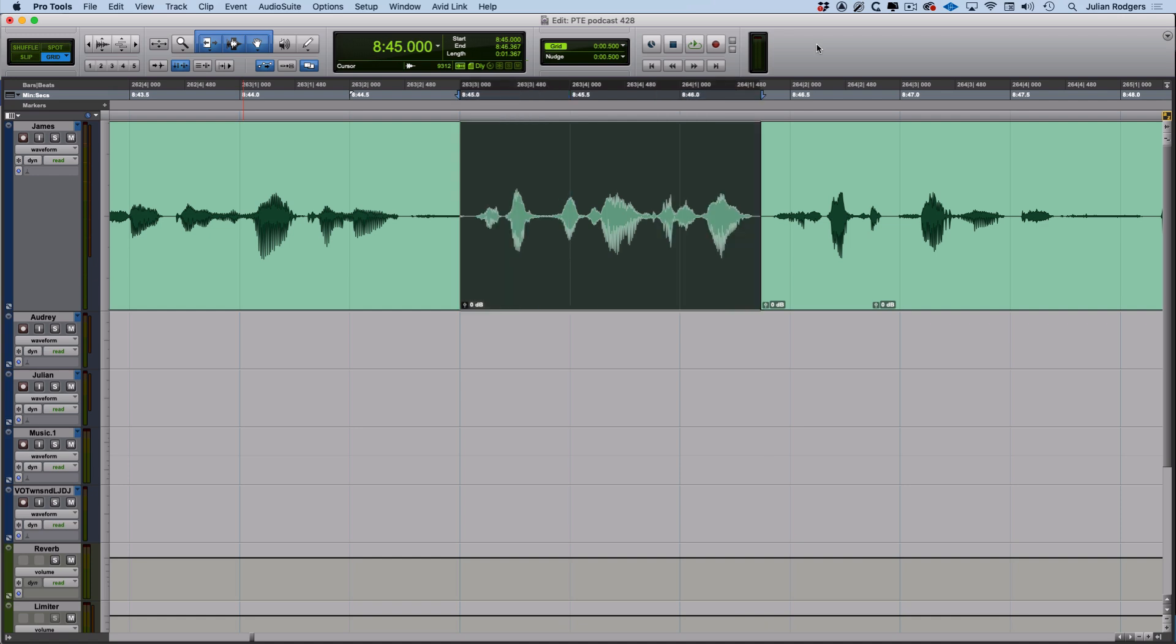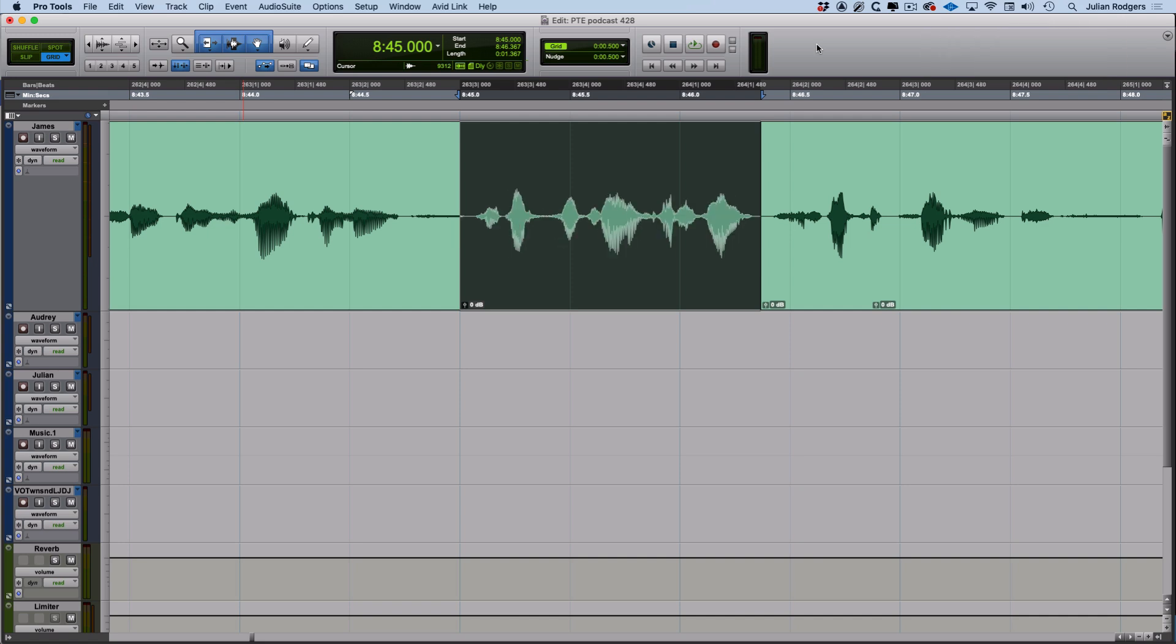One that I don't actually use very often, but it's a bit fancy this one - you can nudge the content, keep the clip boundaries the same, but you can nudge what's inside that clip backwards and forwards by the nudge amount by holding control or start on a PC. And that's what's happening here.